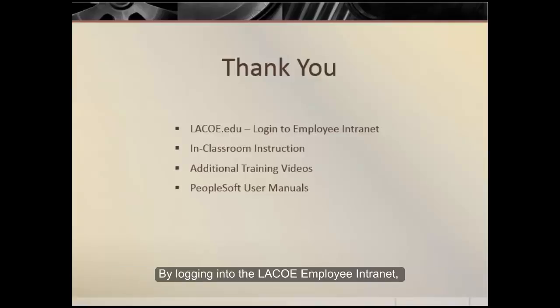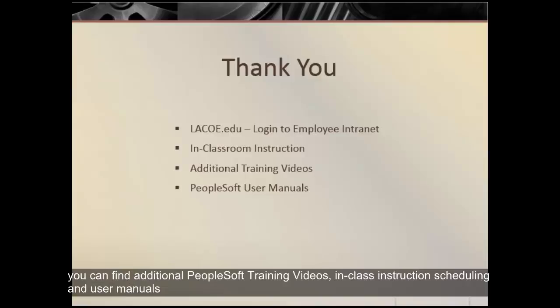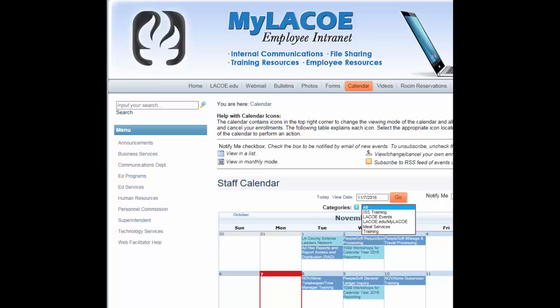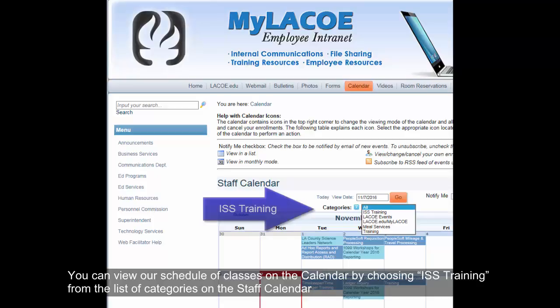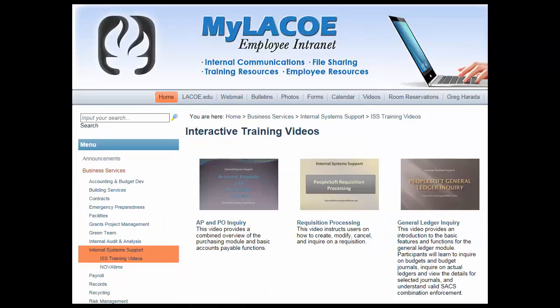By logging into the LACO employee intranet, you can find additional PeopleSoft training videos, in-class instruction scheduling, and user manuals. You can view our schedule of classes on the calendar by choosing ISS training from the list of categories on the staff calendar.